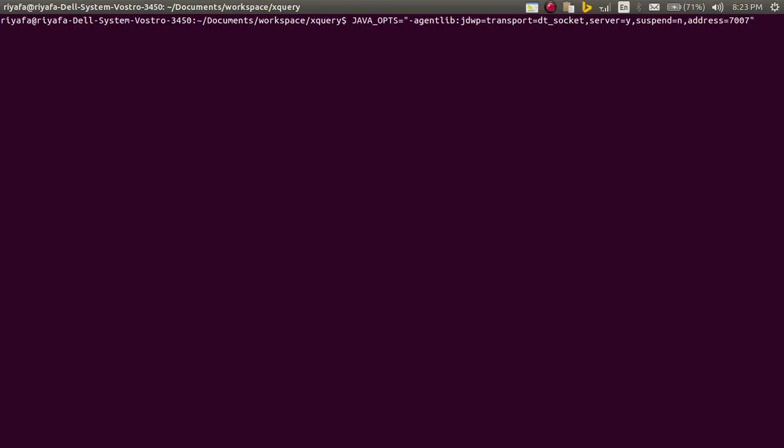And please remember to change this suspend equals N to suspend equals Y, simple Y, same as the value of the server. And I will run the sales script.